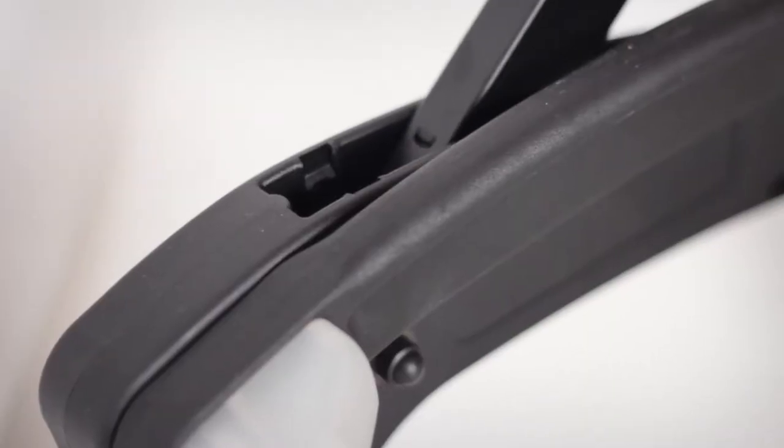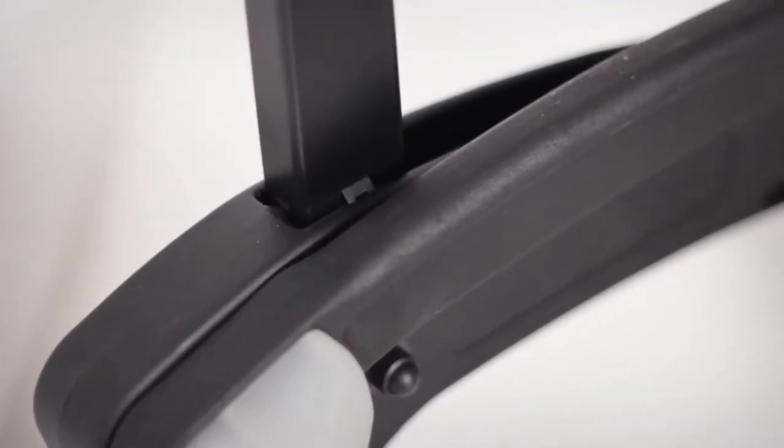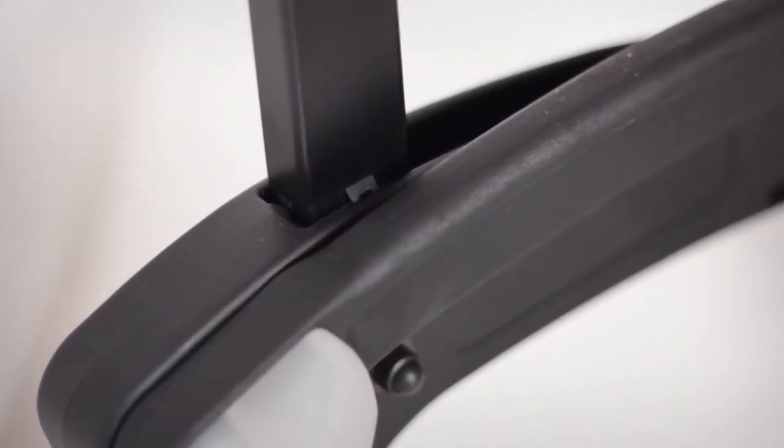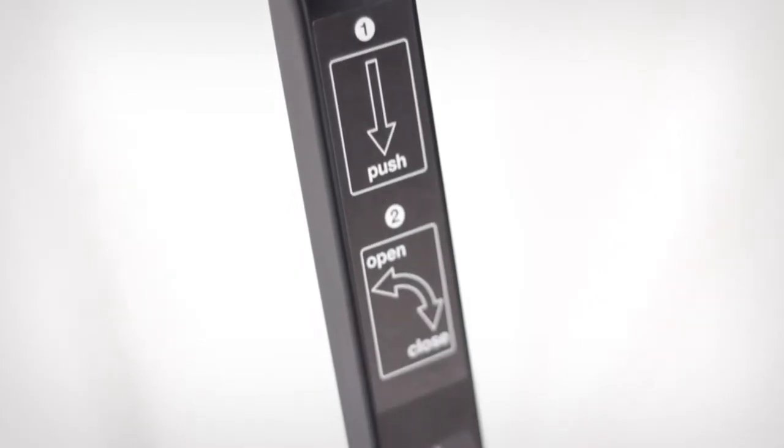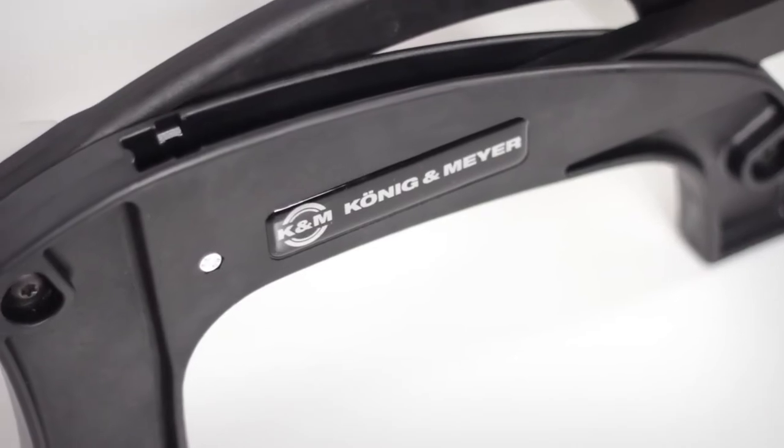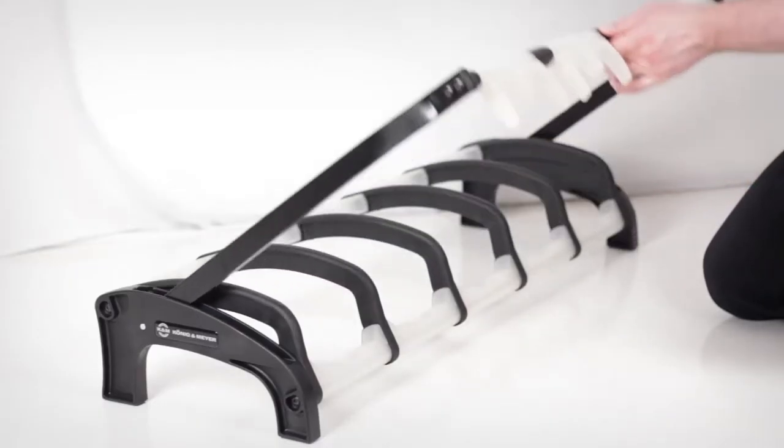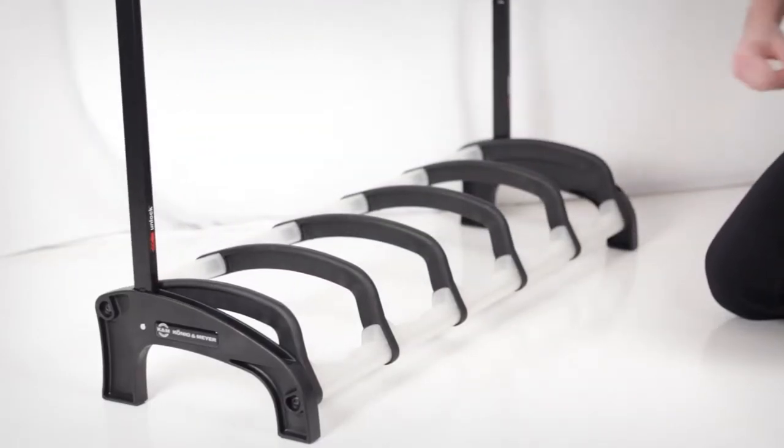The upper support arm locks into place using spring-loaded locking cams. Simply press down on the upper support, pull forward, and lock into place for compact, easy transport. To set up the stand, just reverse the process.